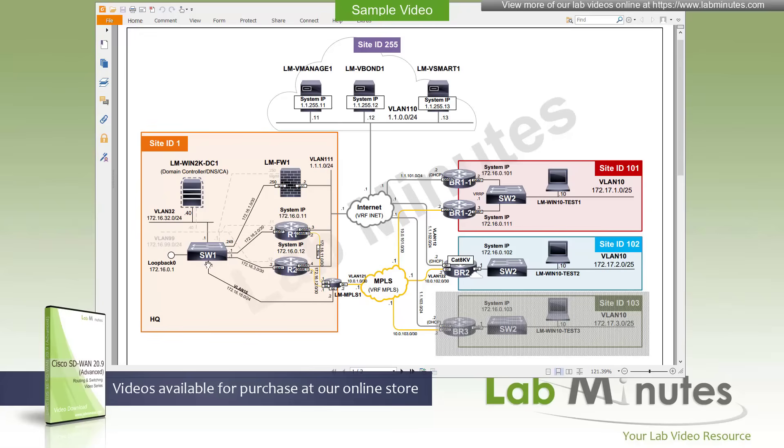Connected to our core switch, switch one, with a path out to the internet via our FTD firewall, firewall number one right here. For SD-WAN edge devices, we have two physical routers, R1 and R2, connected back on the back end to the core switch, switch one.